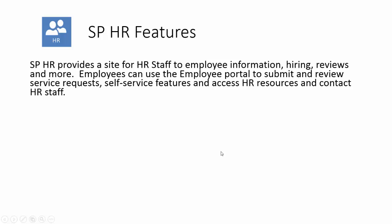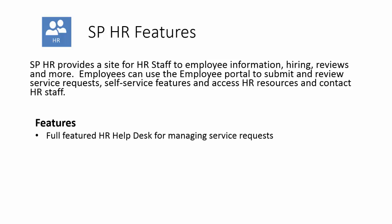SPHR provides a site for HR staff to track employee information, hiring, reviews, and more. Employees can use the employee portal to submit and review service requests, use self-service features to update their information, and access HR resources, documents, policies, and contact the HR staff.